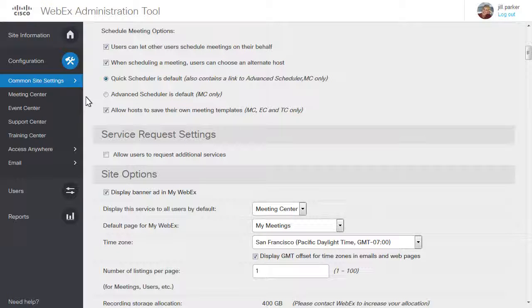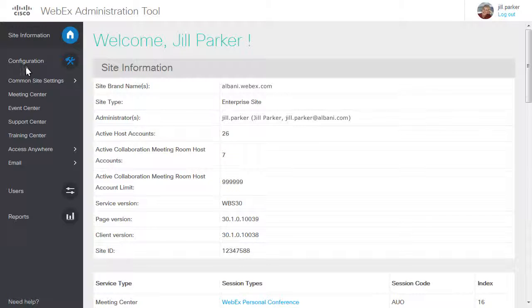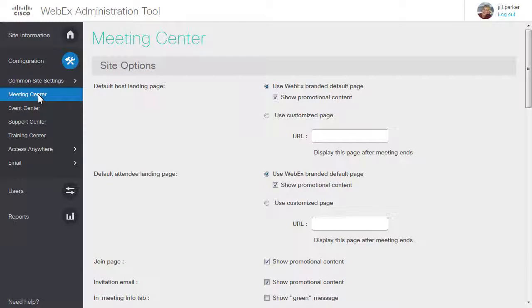To view and edit settings for a specific service site, click Configuration, then select the service type from the list. The options on the Options page will vary depending on the WebEx service type you selected.